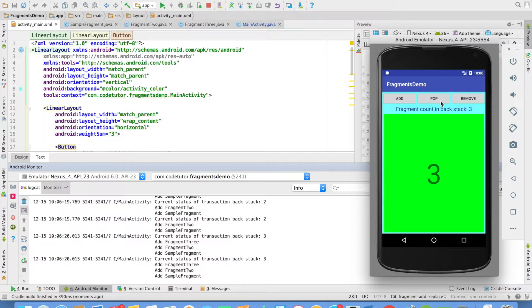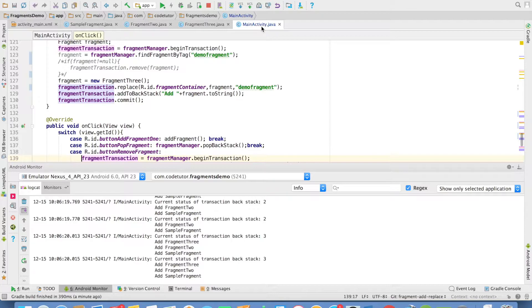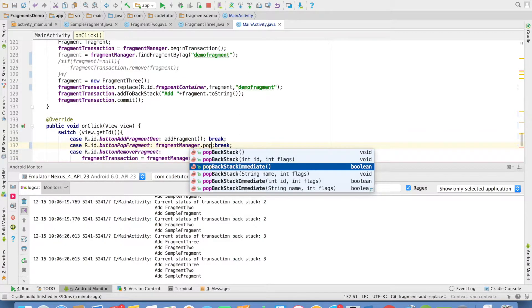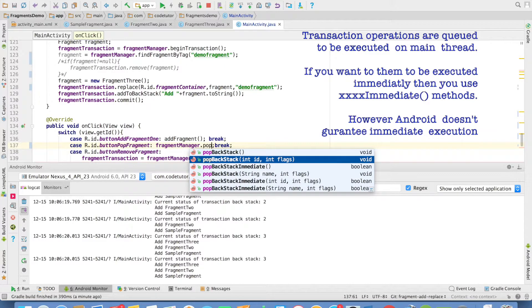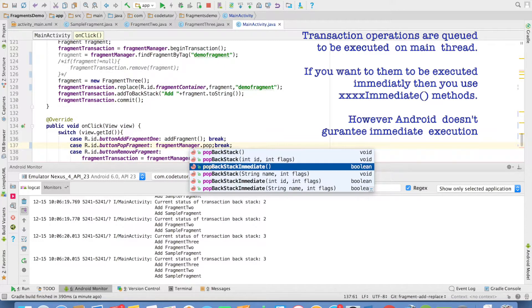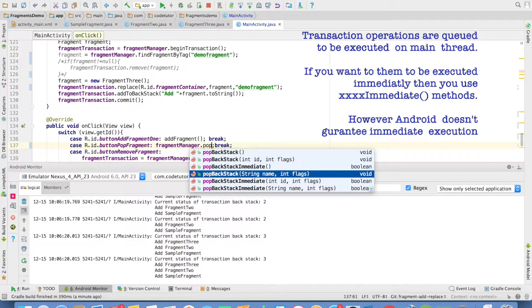You have to keep track of the number of times you have added a particular fragment, which fragment you have added, and pop them appropriately. However, if you go back to the main activity and look at other methods, you will see there are some overloaded pop backstack methods — one that takes two integers as arguments, and one that takes a string and an integer as arguments. Let us spend some time understanding them.